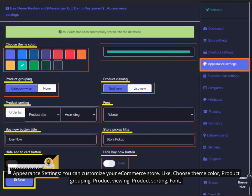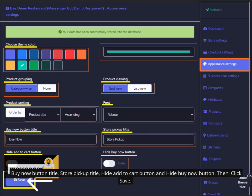Appearance settings. You can customize your e-commerce store. Choose theme color, product grouping, product viewing, product sorting, font, buy now button title, store pickup title, hide add to cart button and hide buy now button. Then click save.